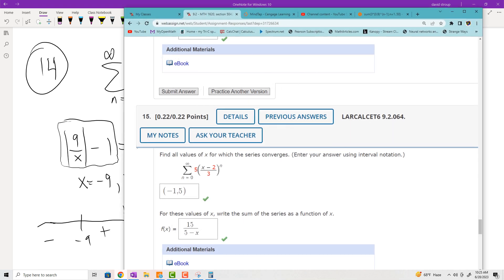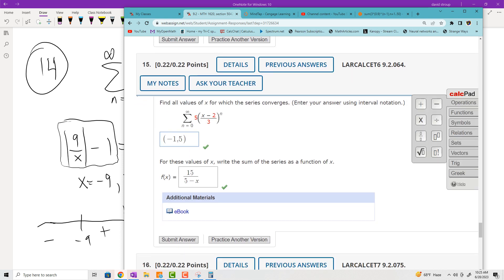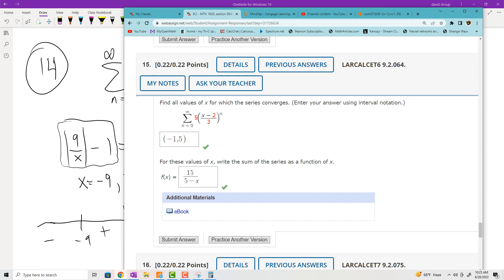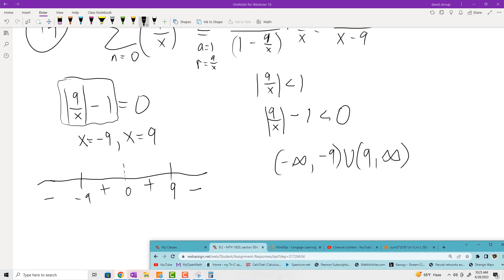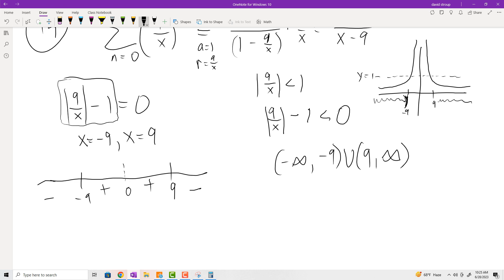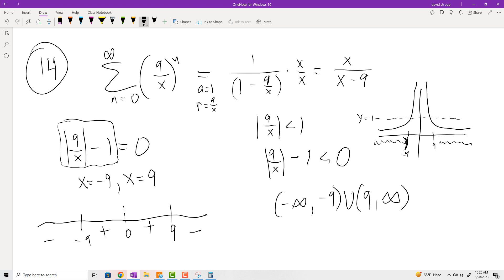You have to use the union symbols in Calc Chat on the side. There's another way to approach this: graph the absolute value of 9/x and find where it's less than the line y equals 1. That gives from negative infinity up to negative 9, and then positive 9 to infinity. As usual, thank you for watching, and I'll see you next time.